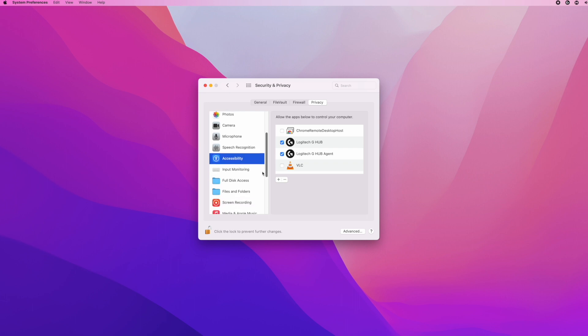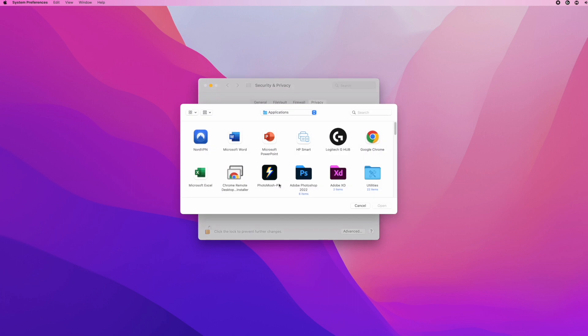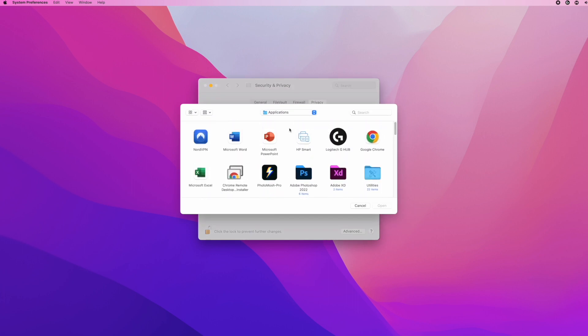Then the second thing you need to do is go under Input Monitoring. If you don't see Logitech G-Hub here, press the small plus sign and find it in the application list.